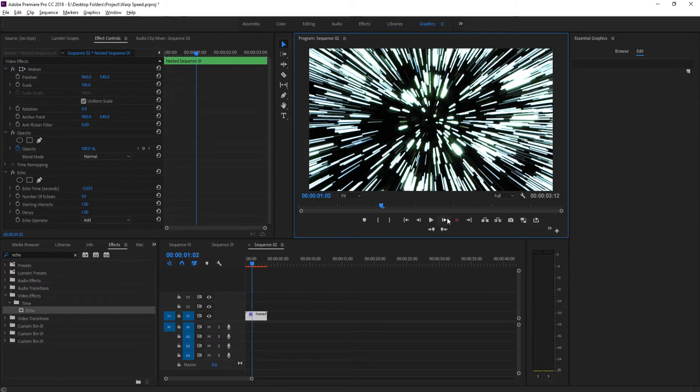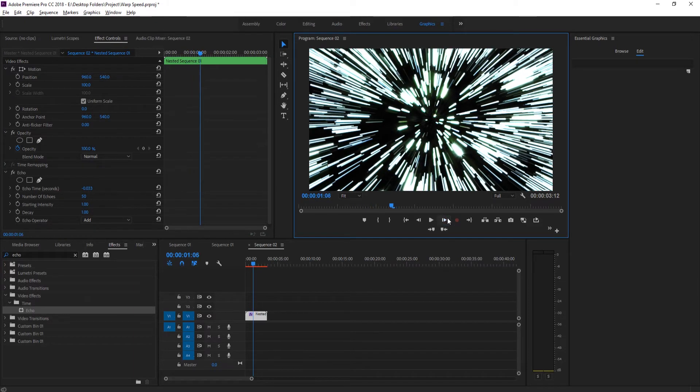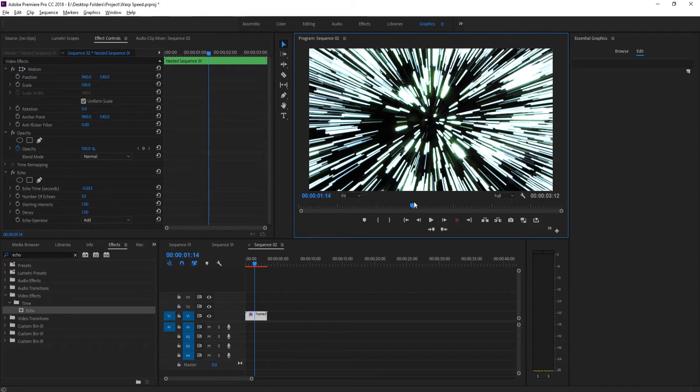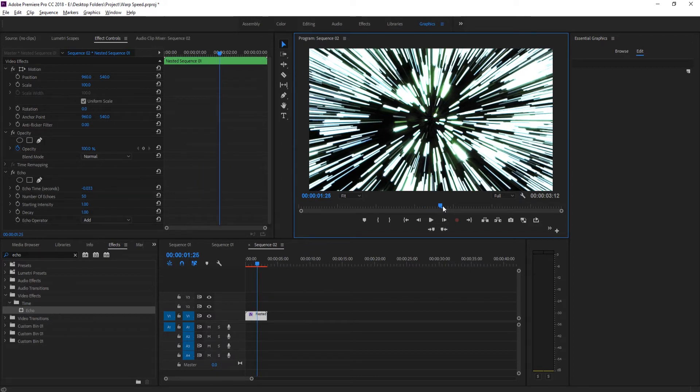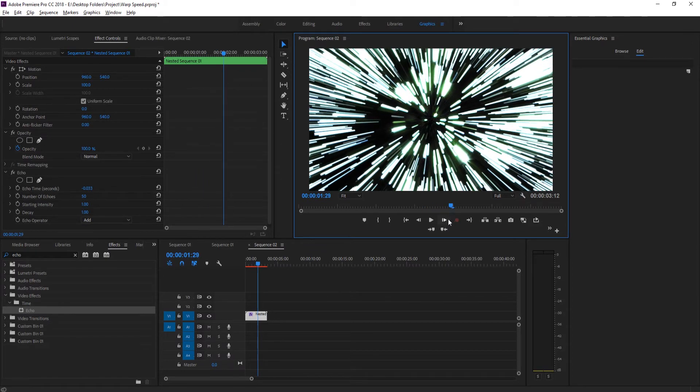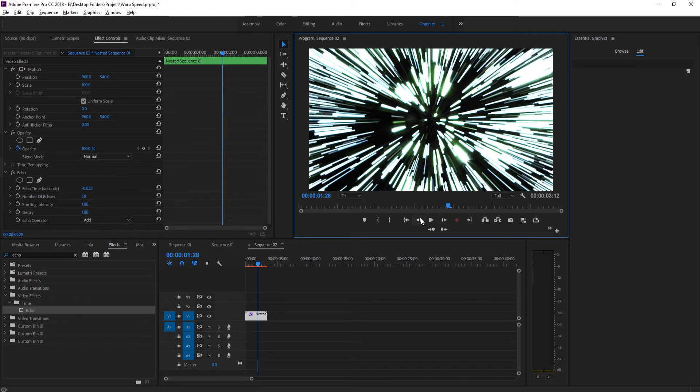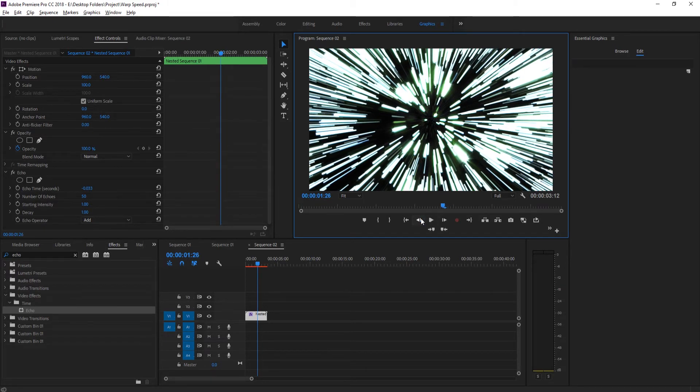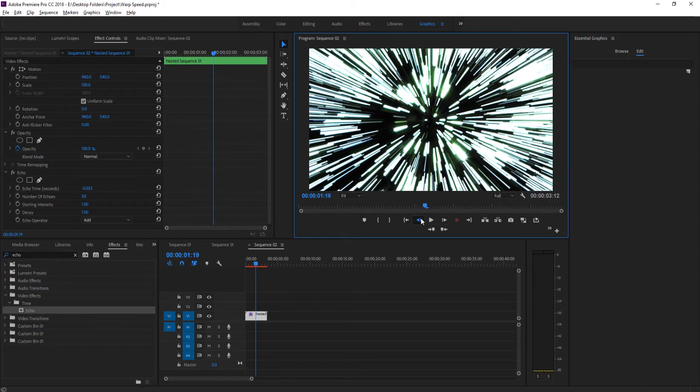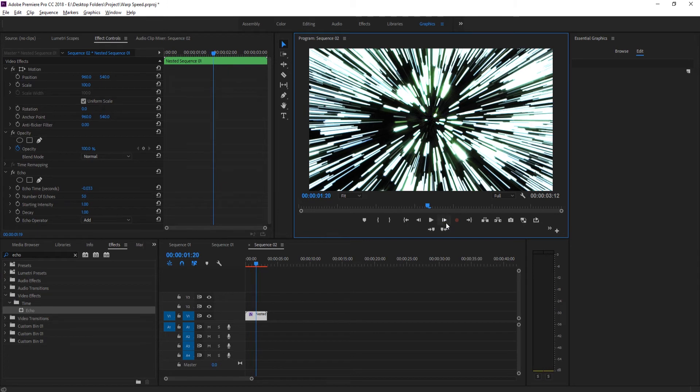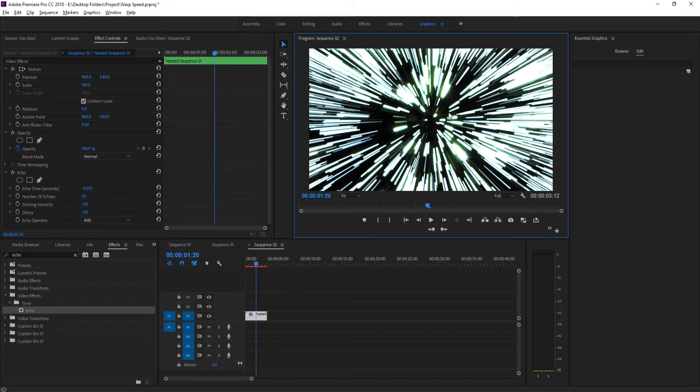You'll notice when we go really far it keeps going and stretches these out really nicely. When it stops stretching, the entire thing will start moving because it's no longer echoing. The entire footage is just zooming in like it was before. We want to find that point - still extending, still extending, and then it starts moving inwards.